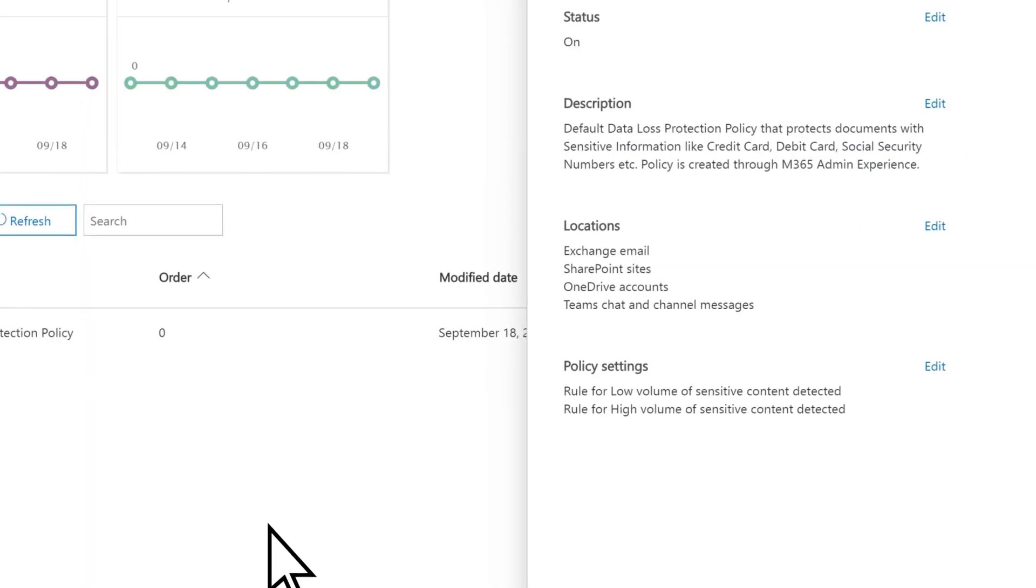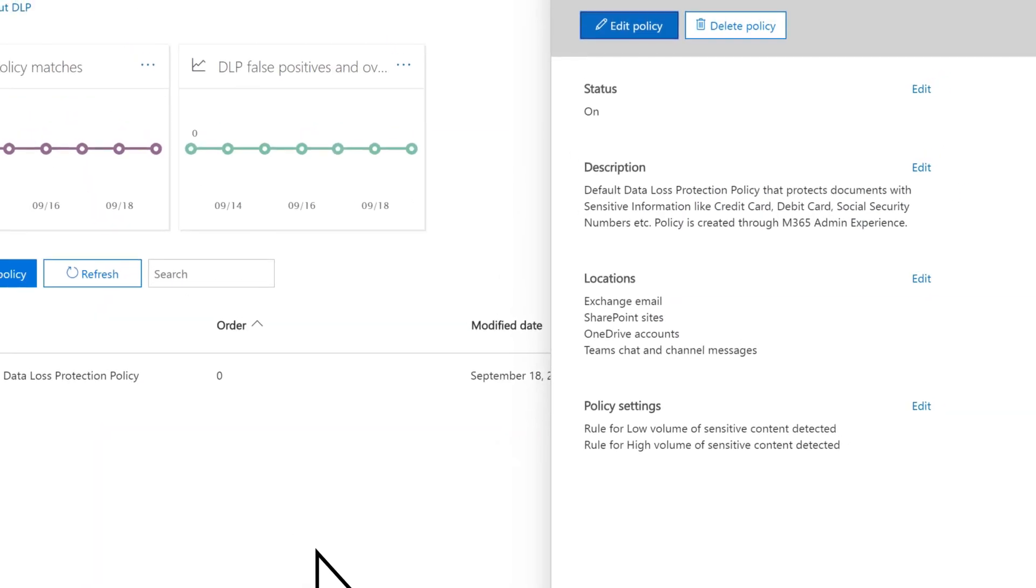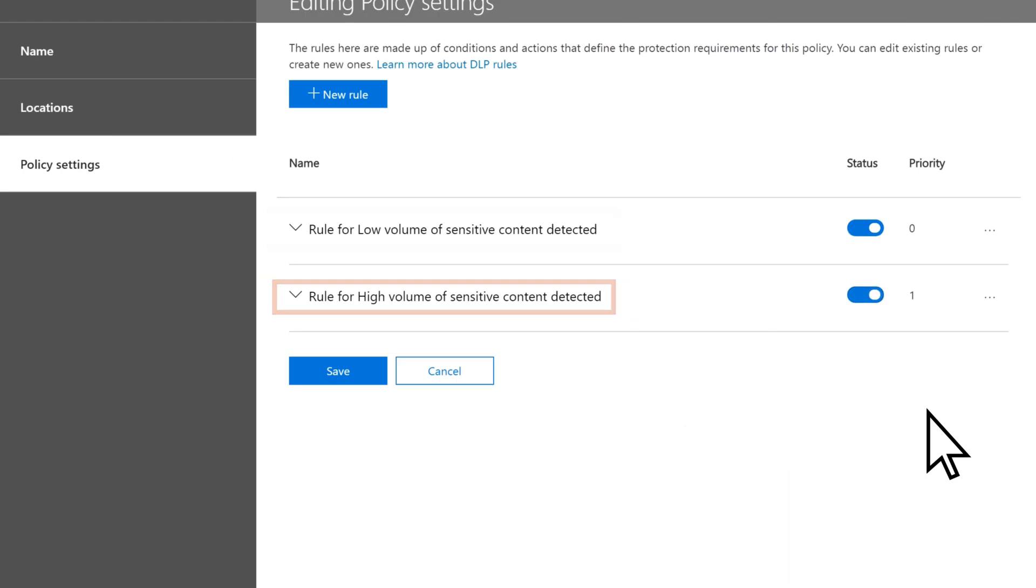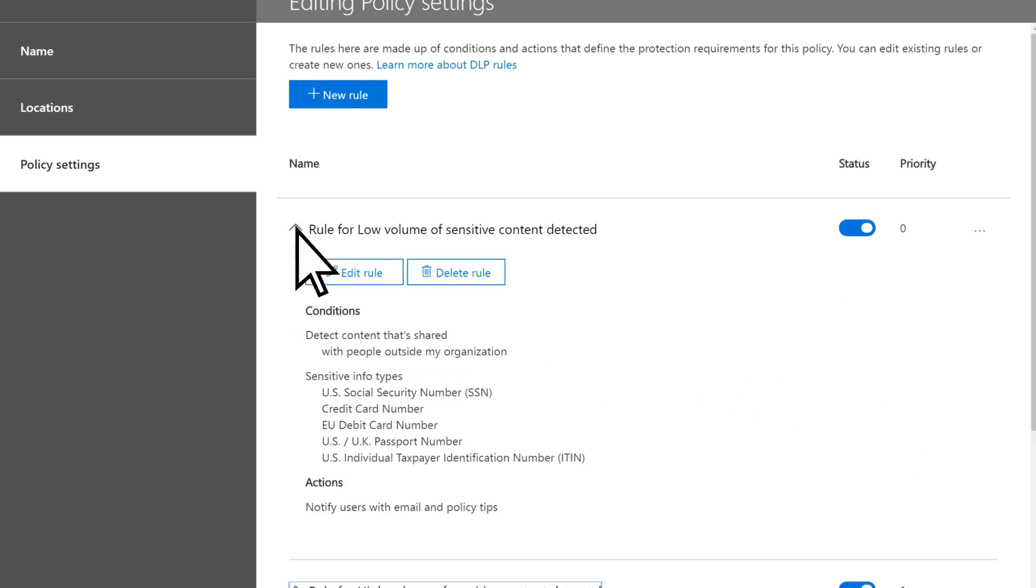To edit policy settings, select Edit. You'll need to set rules that apply to small and large amounts of sensitive content detected. Expand your low-volume rule. Choose Edit Rule.